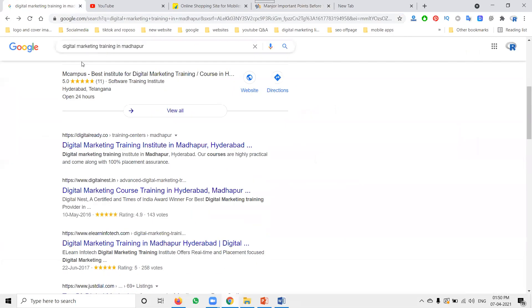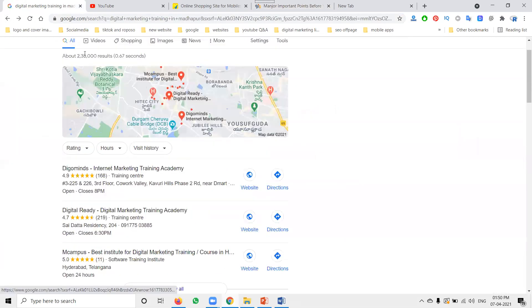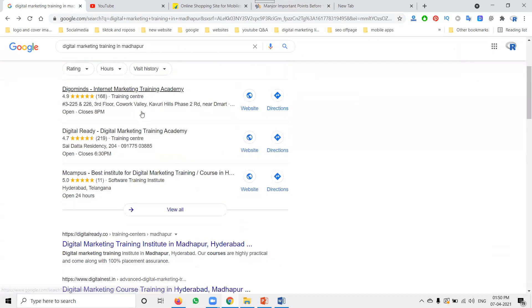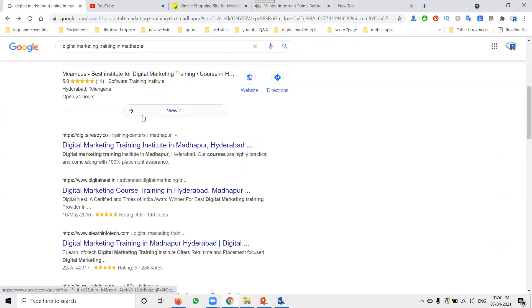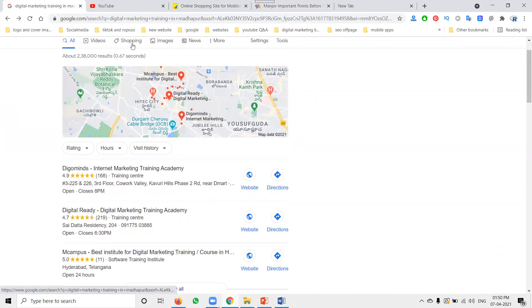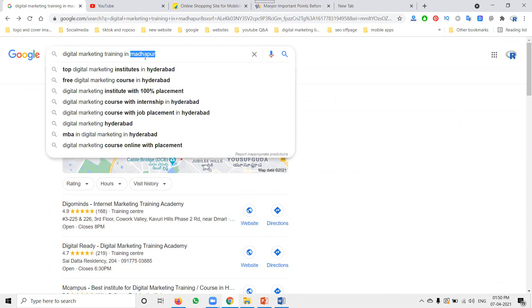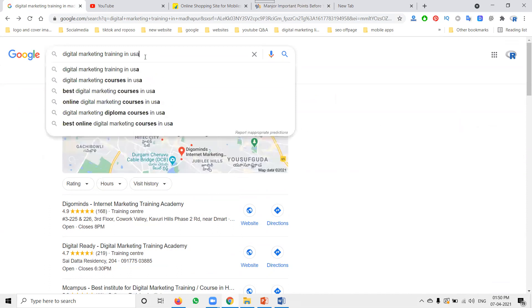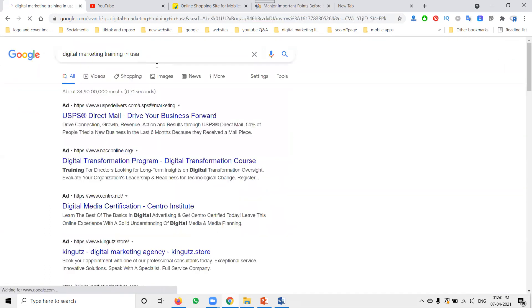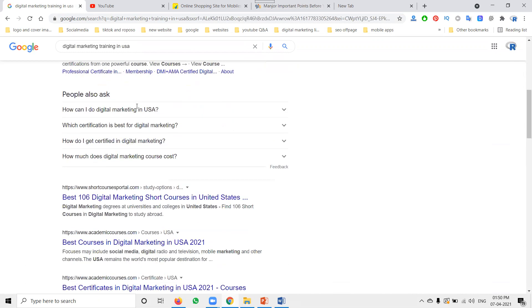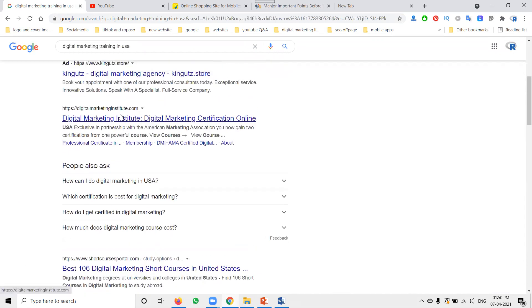But digital marketing is very specific. Why? It all depends on keyword-based targeting. When people search 'digital marketing training in Madhapur,' results show only for Madhapur location — not Kukatpally, not the US.